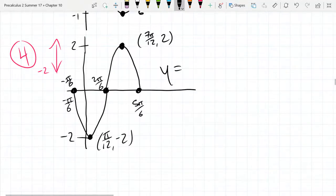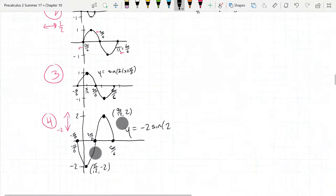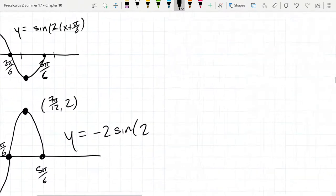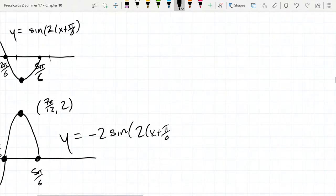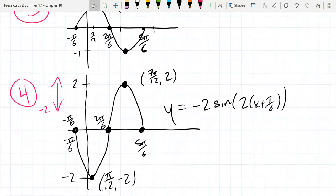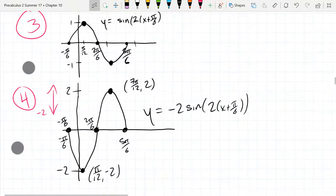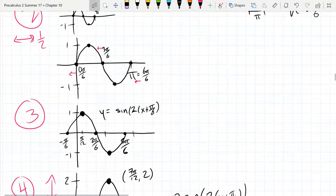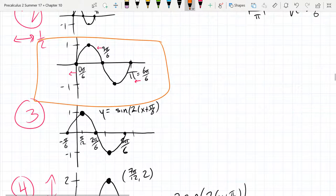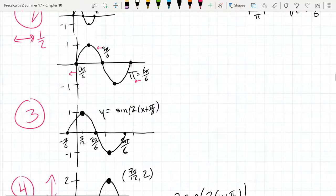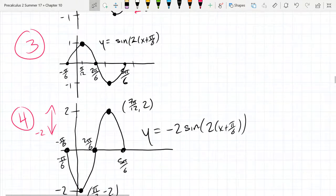There is our final graph: y equals negative 2 sine of (2x plus pi over 6). When I give partial credit on quizzes and midterms, you get credit for every correct step. If you made a big error somewhere, as long as you continue to apply the transformations correctly, I will follow your answer through and give you points for subsequent transformations.